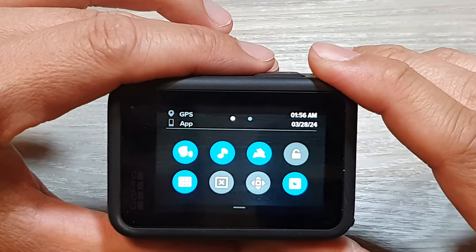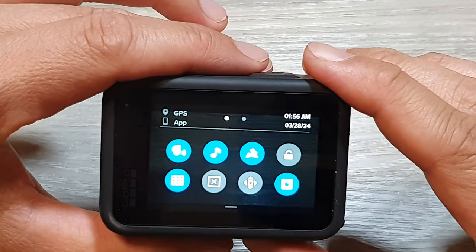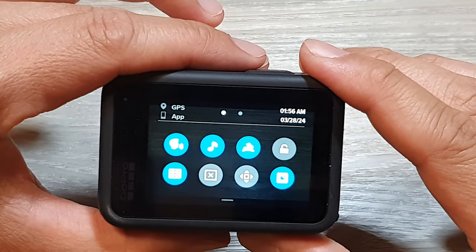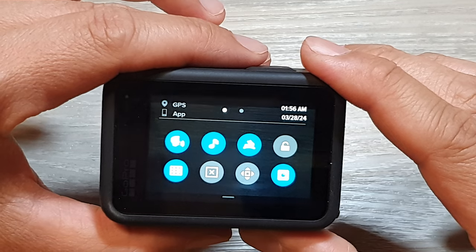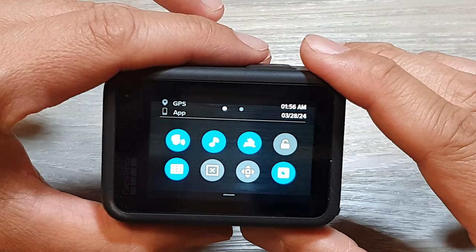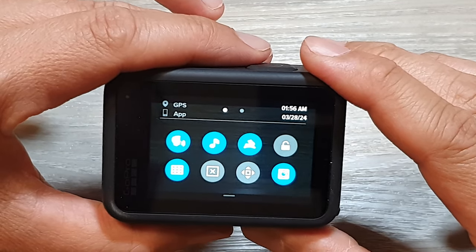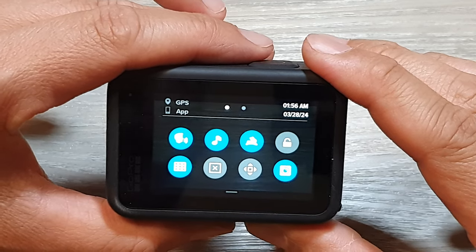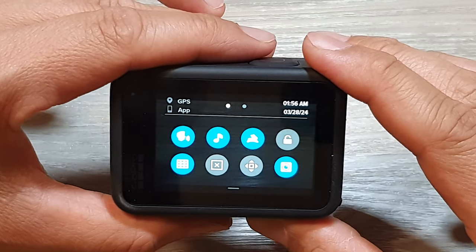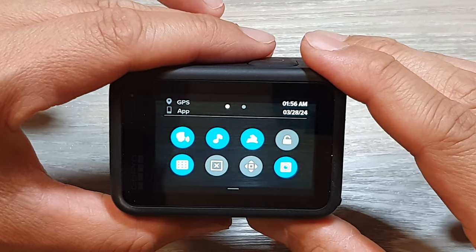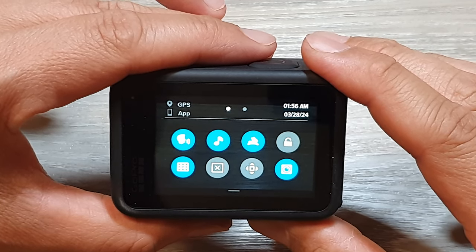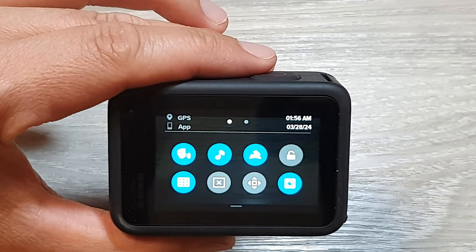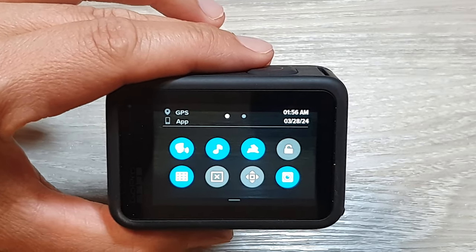Voice control is a functionality allowing you to control various camera actions using voice commands. You can use it for capture control: start and stop recording videos, take photos, capture burst shots, start and stop time-lapse sequences. For mode switching, you can change between video, photo, time-lapse, and burst photo modes. For power control, you can turn the camera on or off.